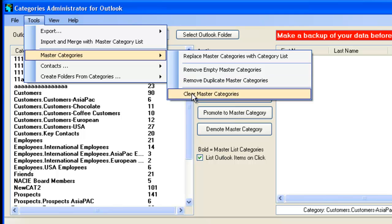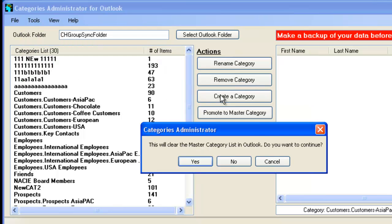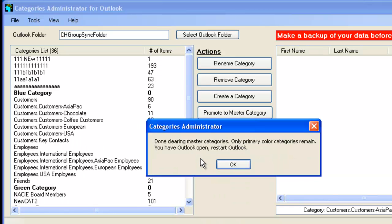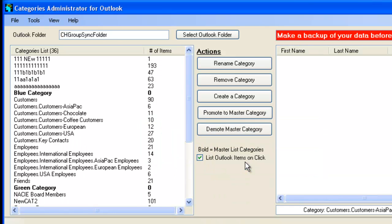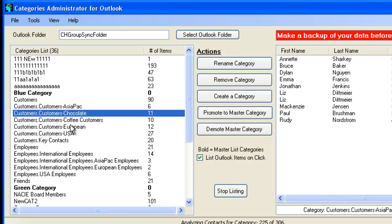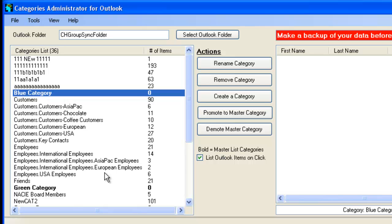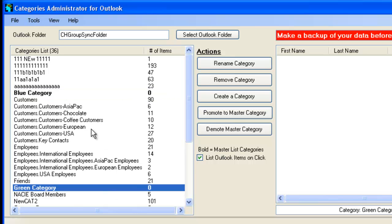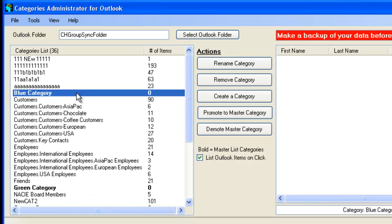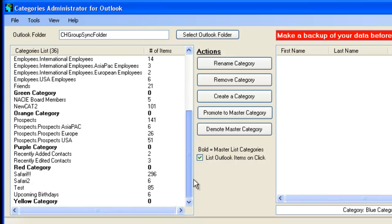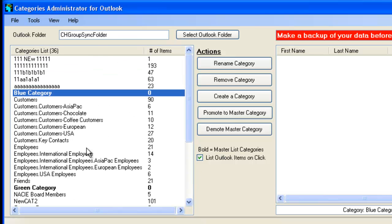And finally, for the Master Categories, we've got the Clear Master Categories. What that does, it deletes all the Master Categories and it creates the five default color categories that are actually created by Outlook. So click on that, say yes. So now the only categories that exist are the categories on the Contacts and the color categories that are the default in Outlook. Like Blue Category, Green Category and all that.